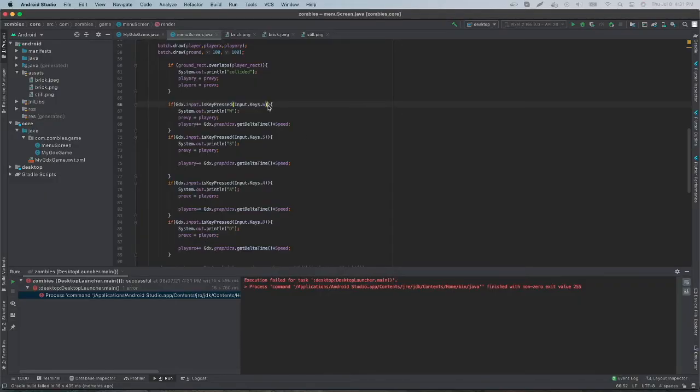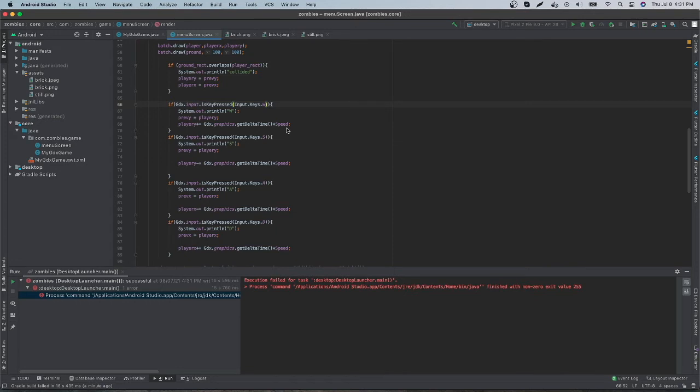All right, so the first thing we're going to do is just pick out a size for your screen. So I'm going to go with the simple 500 by 800 pixels. You guys can do whatever you want.